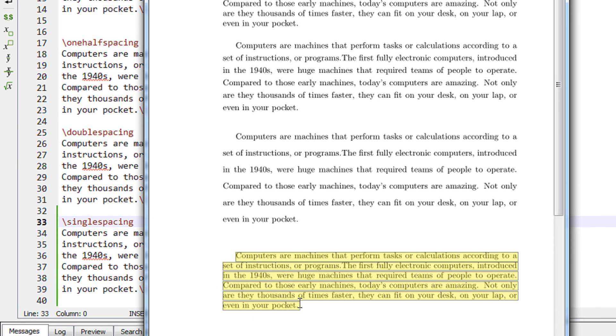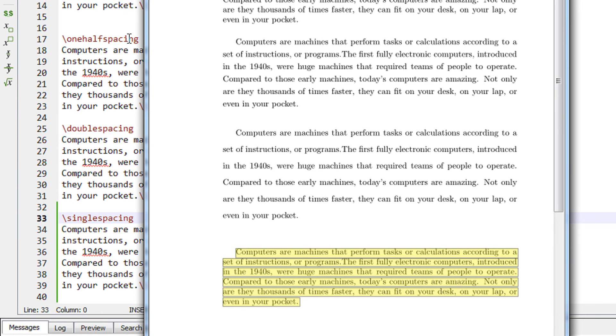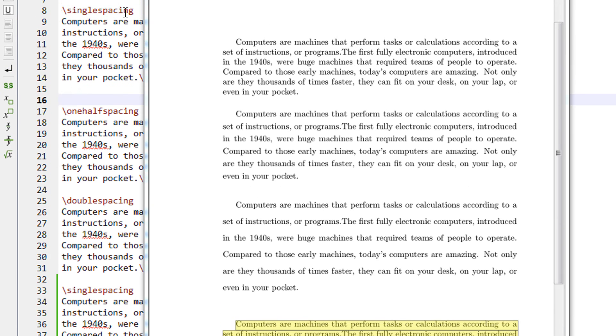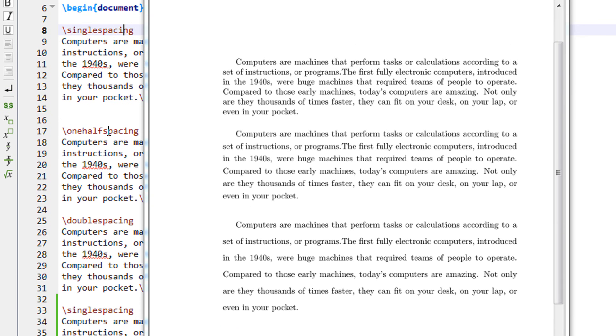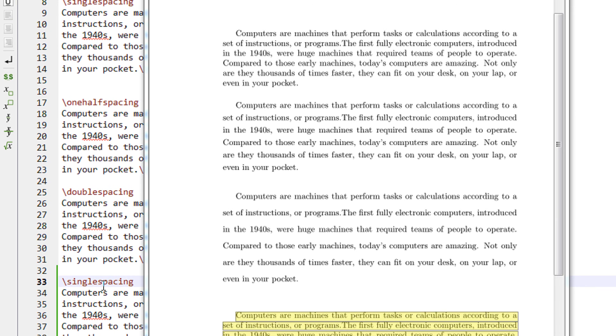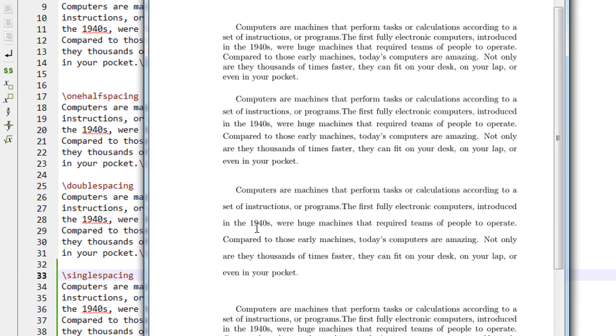When I compile it again—I am using TeXstudio for your reference—you can see we return back to single spacing. At any moment, if you want to increase the line spacing, you can just use this command before that. Thank you for watching the video, have a good time.